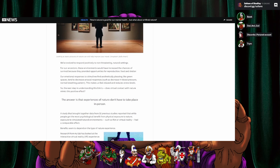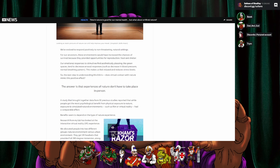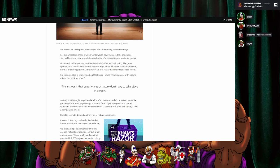Well, we've evolved to respond positively to non-threatening natural settings. For our ancestors, these environments would have increased the chances of survival because they provided opportunities for reproduction, food and shelter. Our emotional response to stimuli we find aesthetically pleasing, like green spaces, tend to decrease arousal responses such as decrease in blood pressure and normal breathing pattern. This makes us feel relaxed and reduces stress levels. So, the next step in understanding this link is, does virtual contact with nature mimic this positive effect?